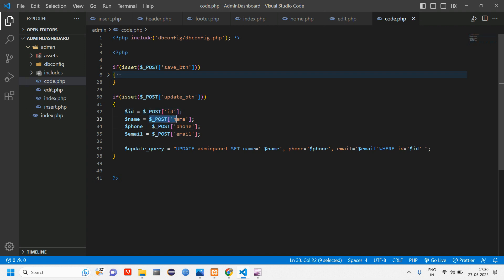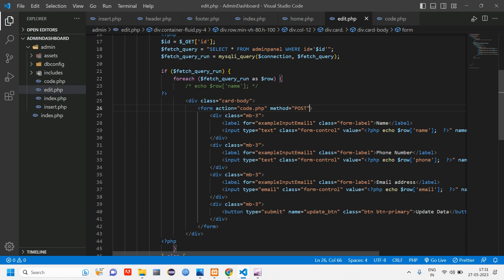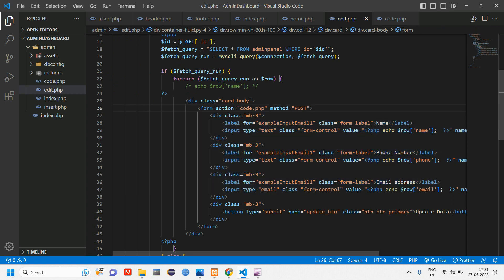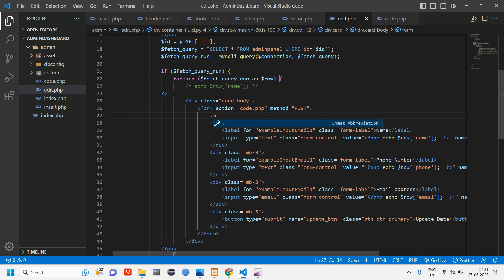For now just remember that we require an id. From where did we get the name, phone and email? It's from the input form right. Similarly we are getting the id also from the input form.